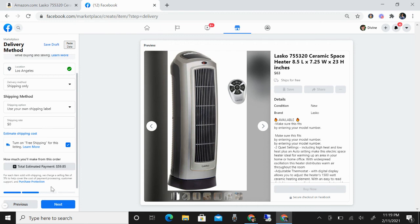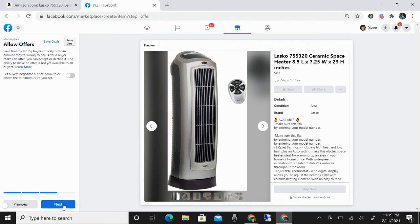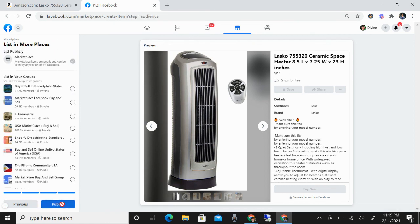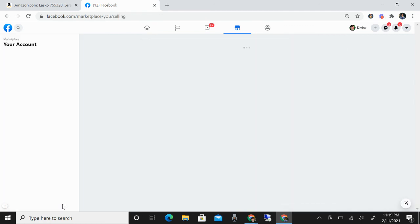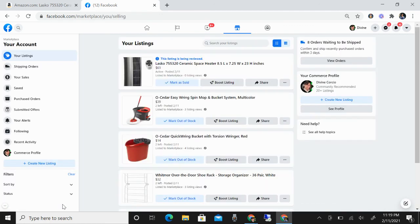It already deducts the 5% selling fee of Facebook Marketplace. Click next, next, and publish. That's how you do your listing from Amazon to Facebook Marketplace using ZDrop.